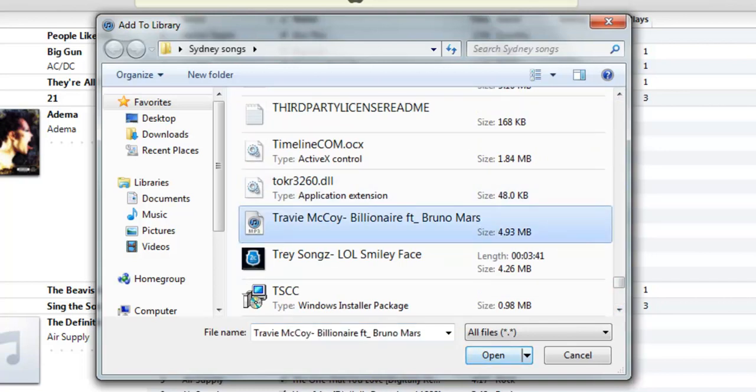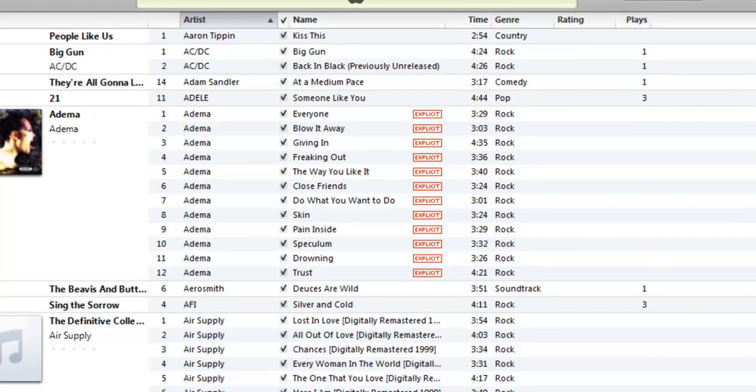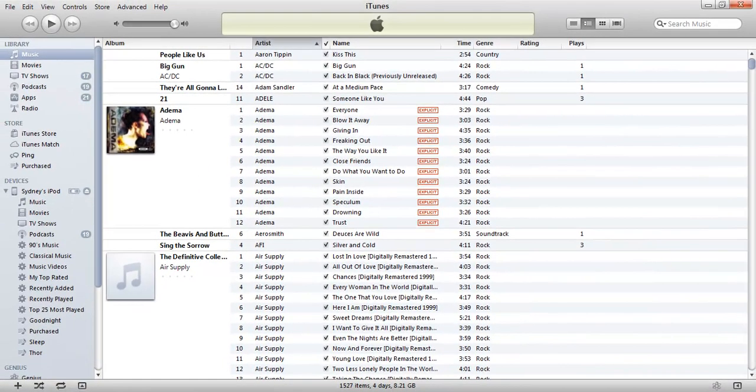And you just click and if you're going to do more than one song at once, which is what I recommend, instead of just doing one song at a time. Then you would just hold down control and then you can select multiple songs. But I just need this one.